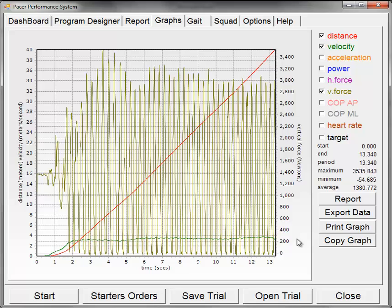We will now demonstrate how to select and export the data from the PACER performance system. We have a trial recorded here and we are displaying it using the graphs tab.